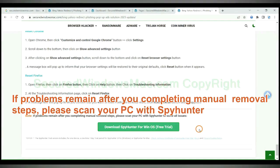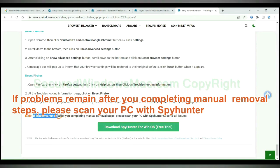If problems remain after you completing manual removal steps, please scan your PC with SpyHunter.